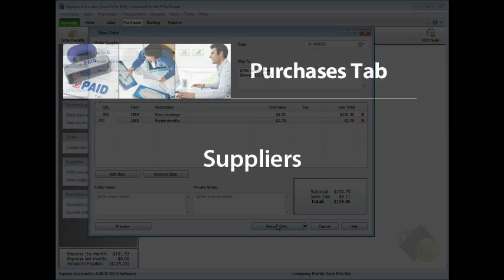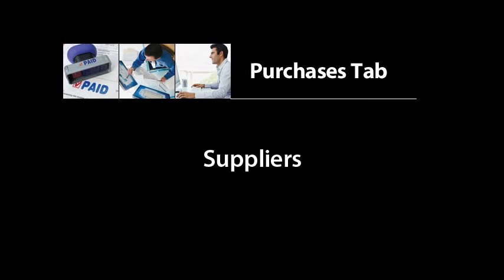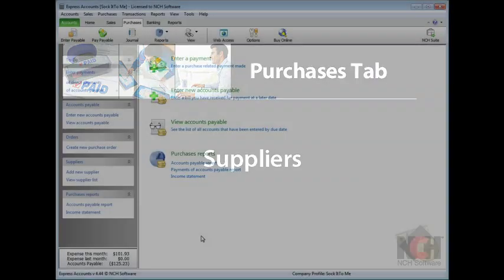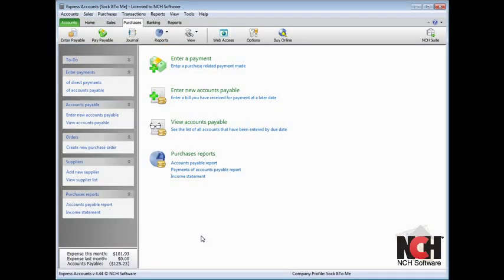Express Accounts allows you to keep records of all your suppliers, which makes inserting their information into purchase orders and payment screens go more quickly.